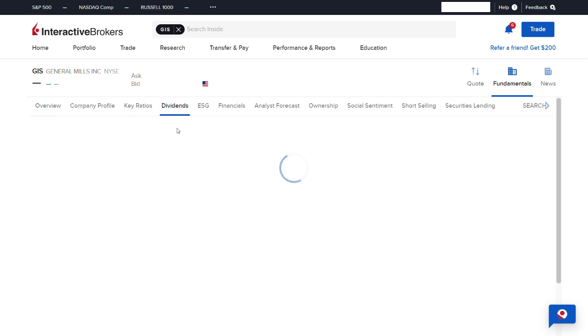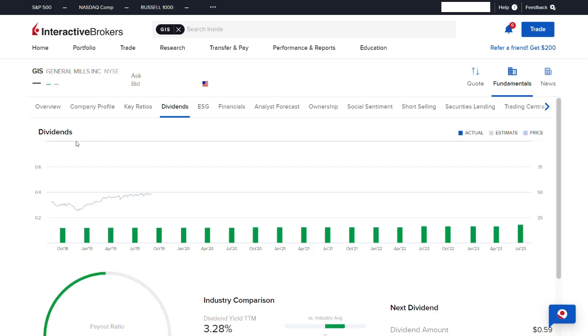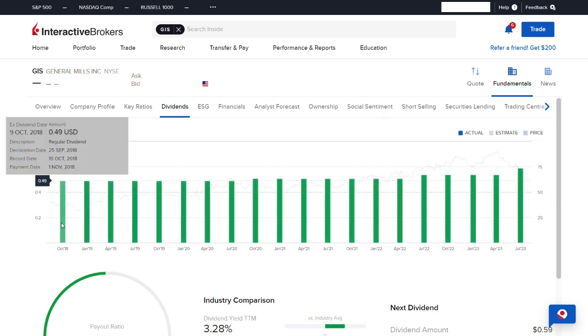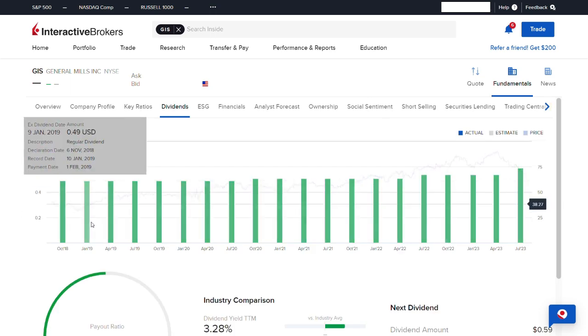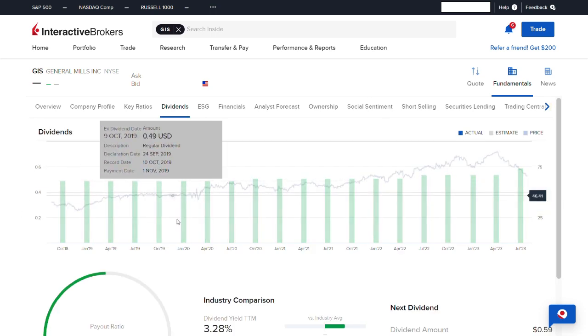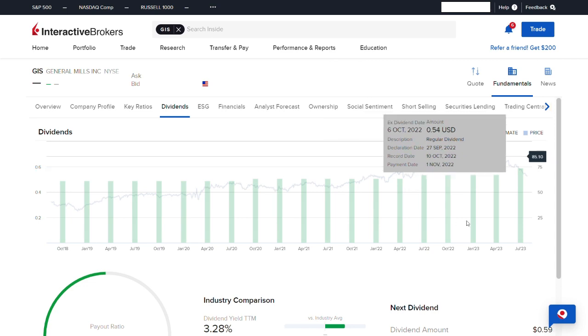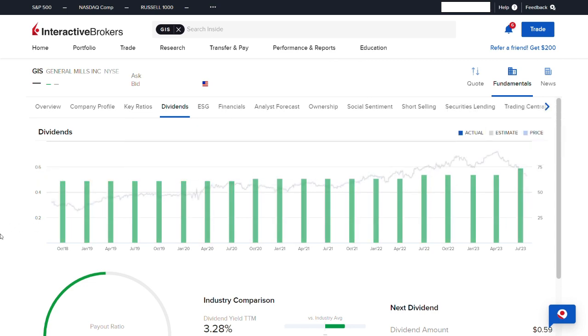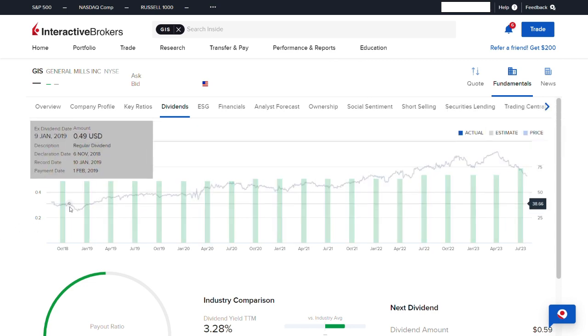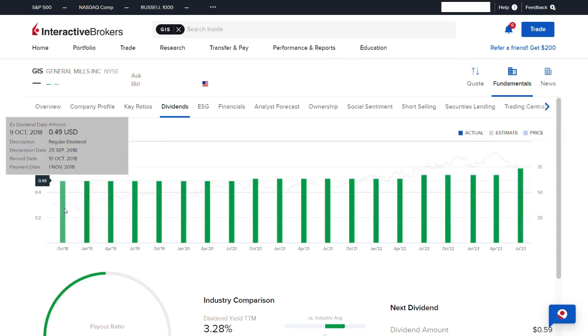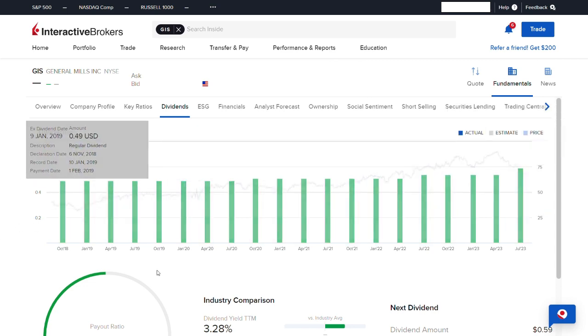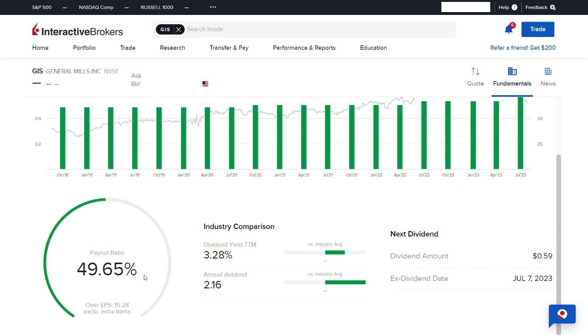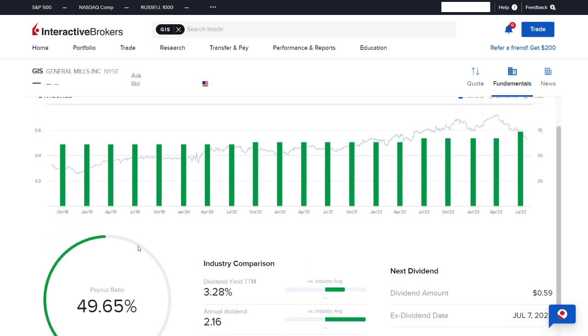If we jump to the dividends tab, we can see that GIS has actually not been raising dividends by that much over the past 5 years. They have raised them by only about $0.10 since 2018, which is about a 3% raise every single year. The current payout ratio is sitting below 50%, which is great.